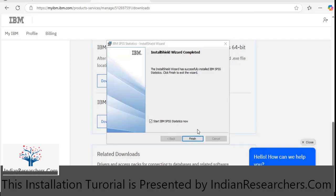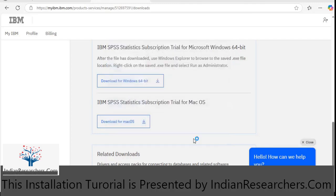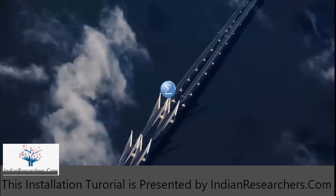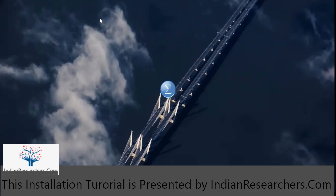This is successfully installed. Let me click on finish button. This will take some time to load all the features.